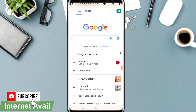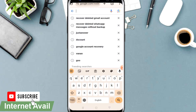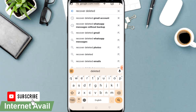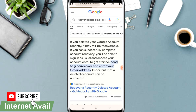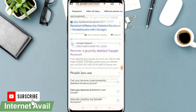First, go to your Google Chrome — I'm already on my browser. Come to the Google search and search exactly: 'recover deleted Gmail account'.